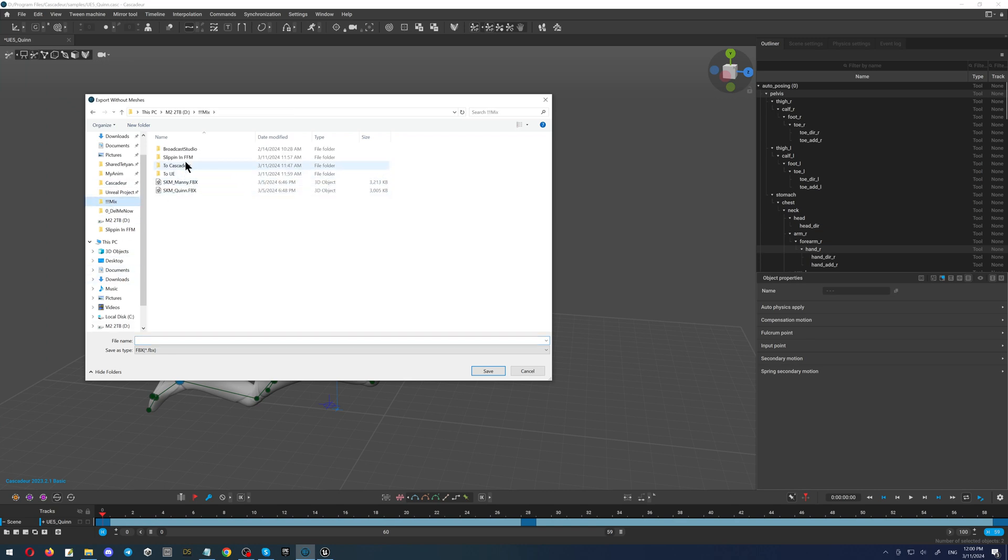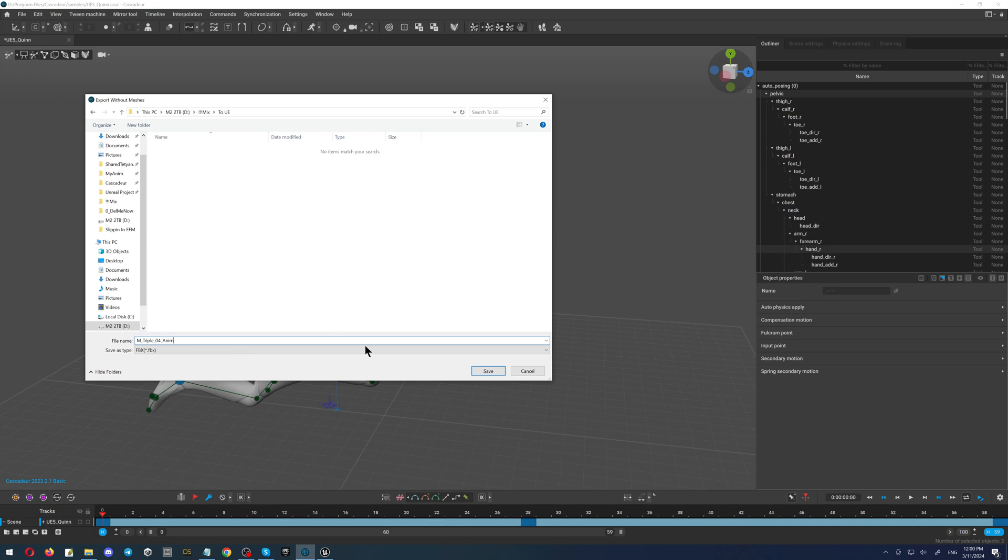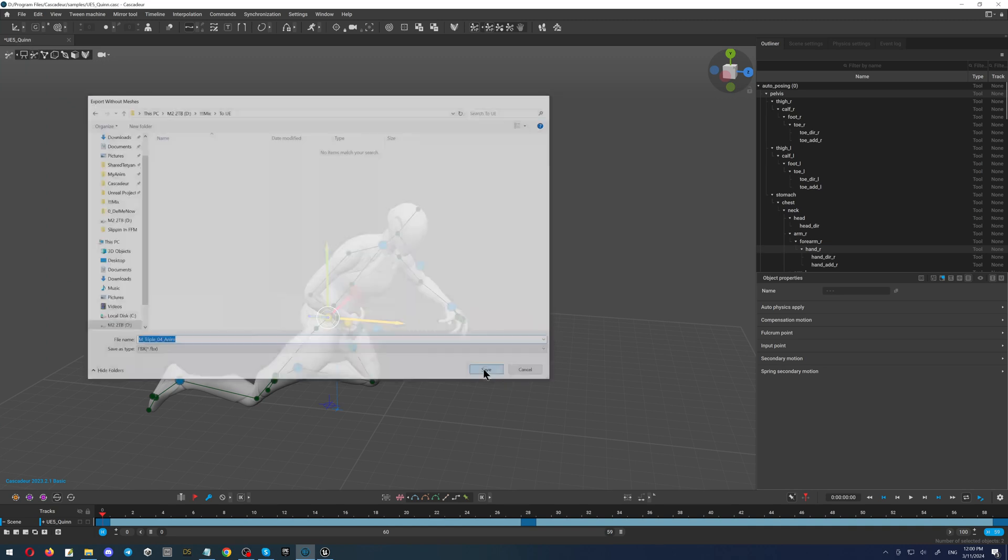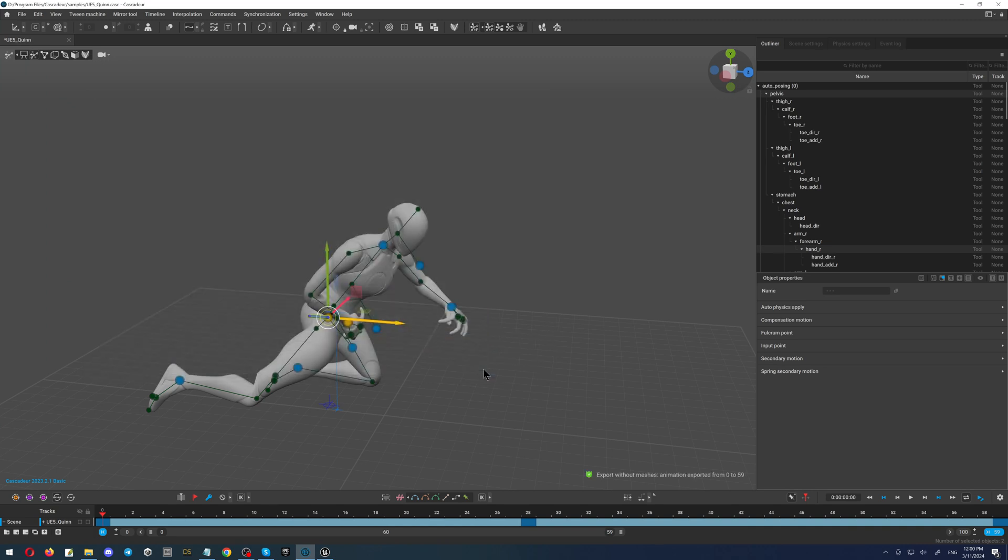Then we will select our folder. I will select this one, type the name. I will use exactly the same name as it was, click the button save. As you can see the message, the animation has been exported. Excellent!